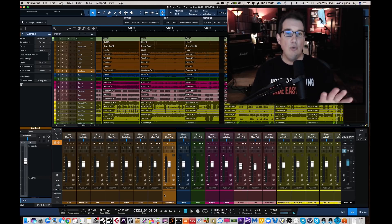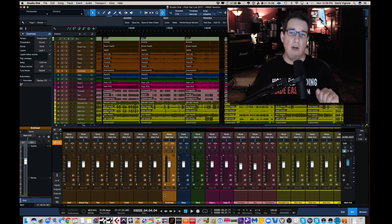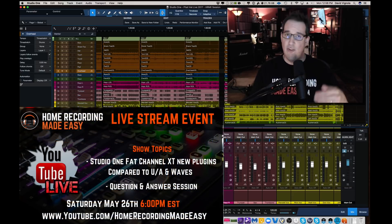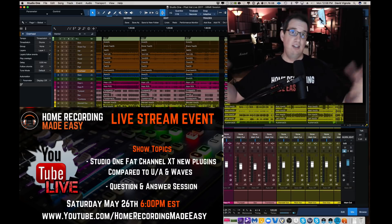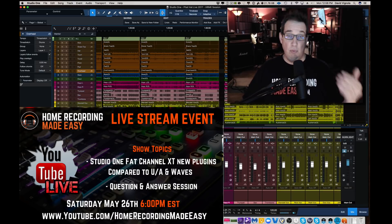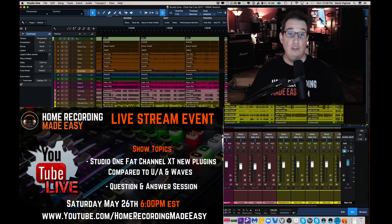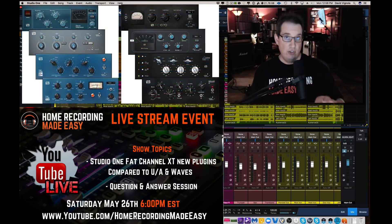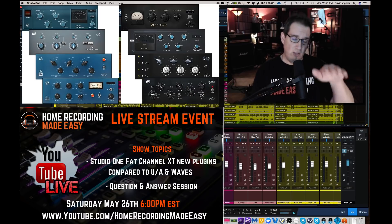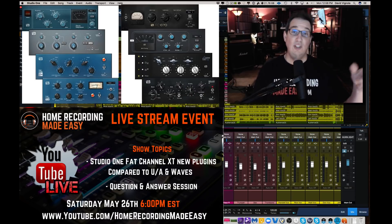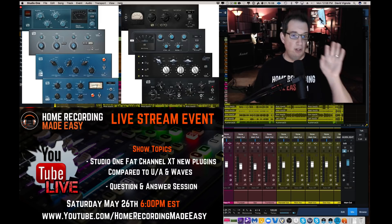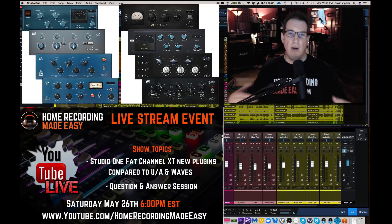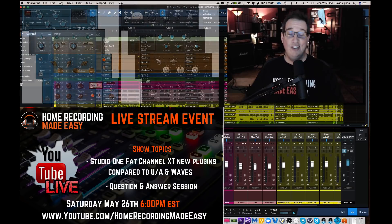You will see this live in action if you join me this coming Saturday night, which I believe is the 26th of May, 2018, depending on when you're watching this video. I'm going to be doing a live stream on our YouTube channel comparing a lot of the new Fat Channel XT plugins, the PreSonus analog plugins, analog emulation plugins to their Wave and Universal Audio counterparts. And I'm going to do all of that in version 4 here, so you'll get to see how it kind of performs live right on the screen.